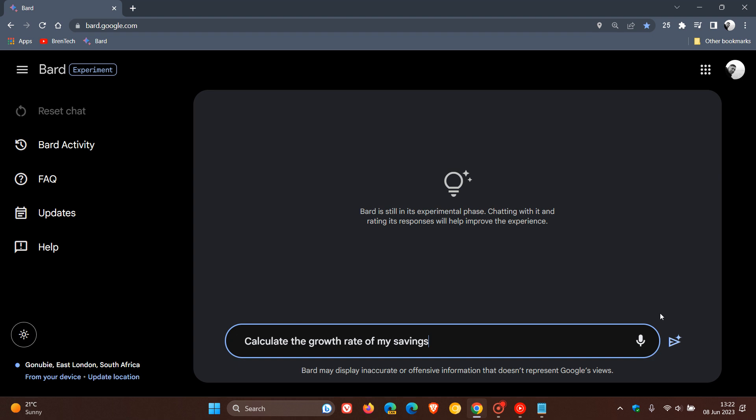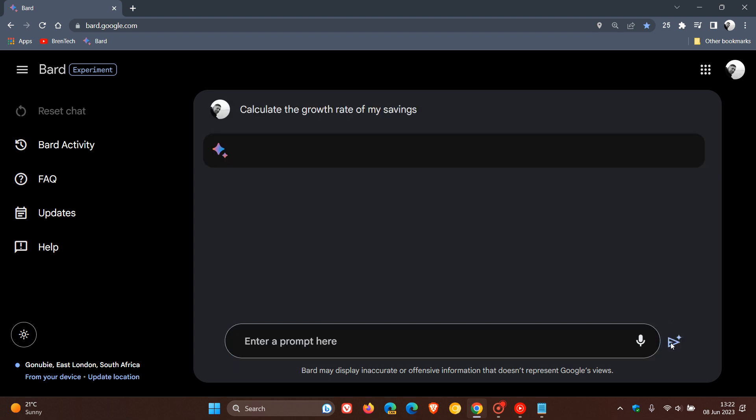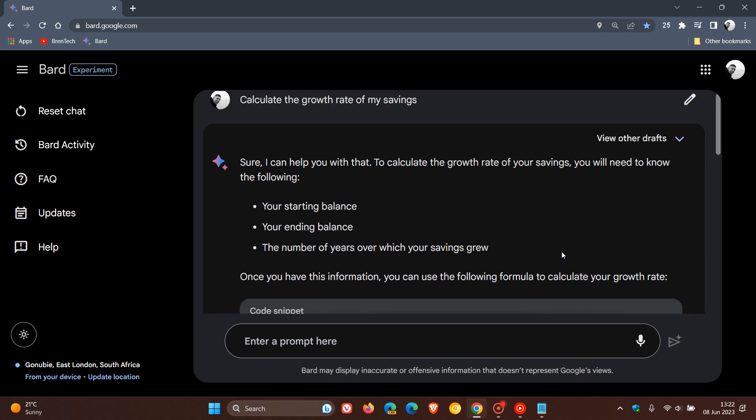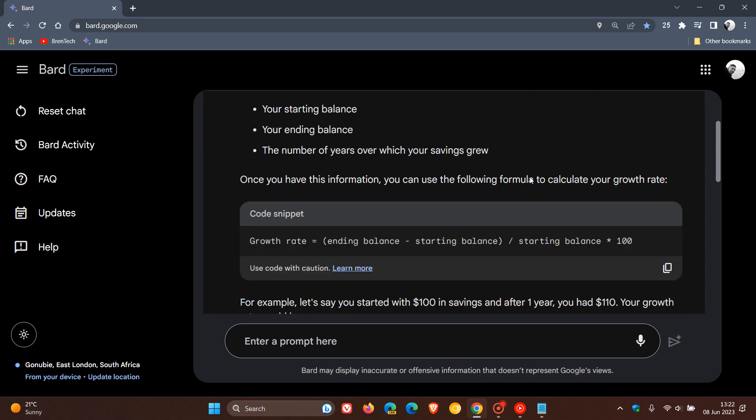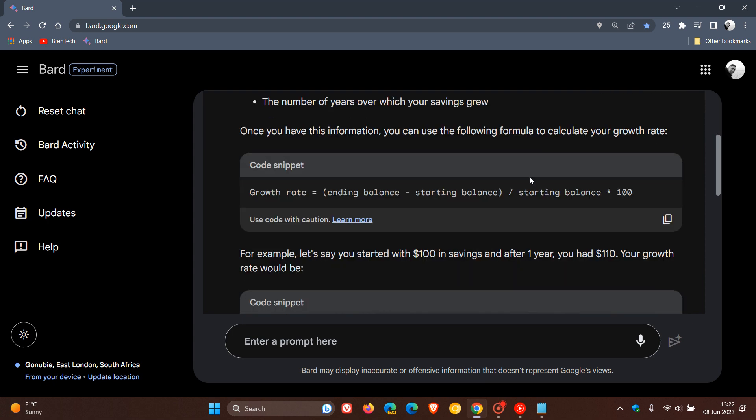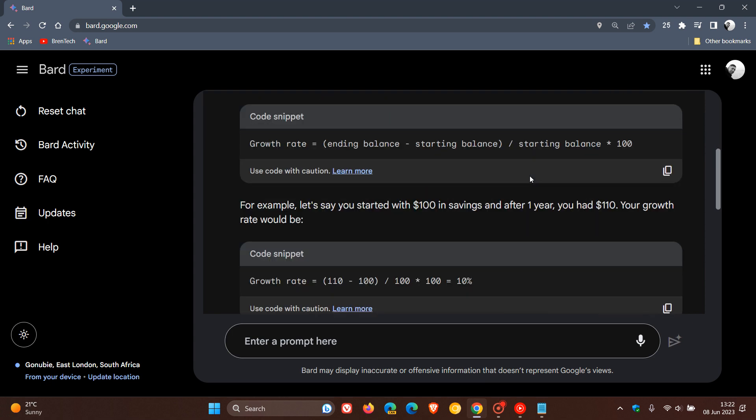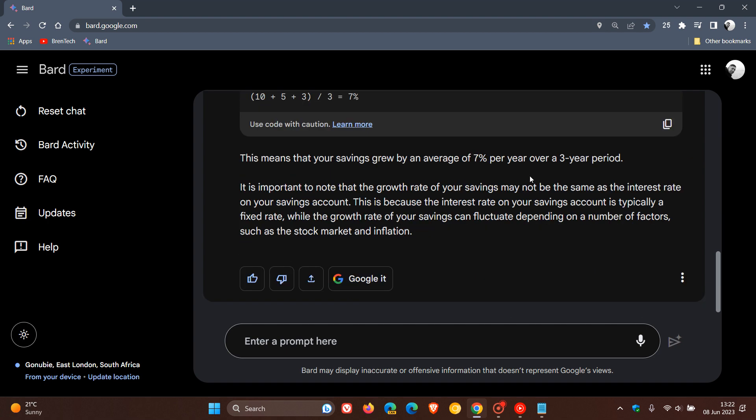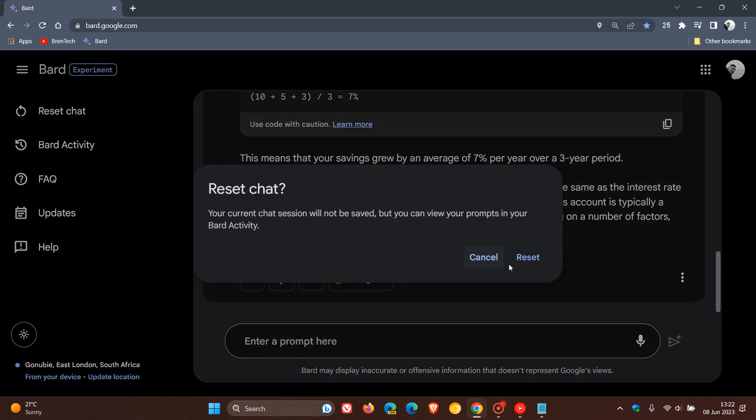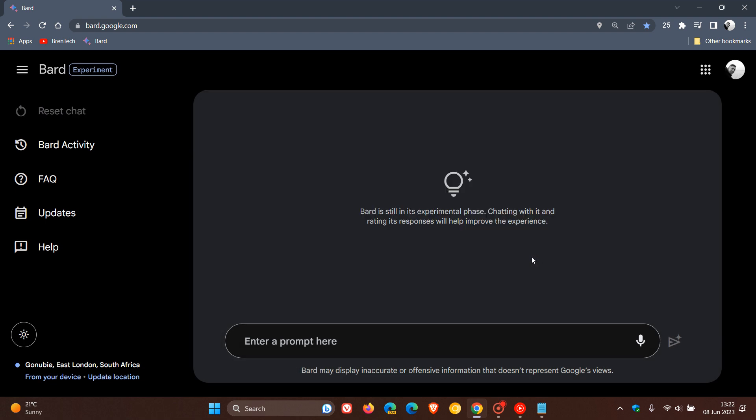Calculate the growth rate of my savings. What this will use now is a new technique called implicit code execution that will help Bard generate that response, as mentioned. And there you can see that's just a brief overview of that example. Calculate the growth rate of my savings using implicit code execution.